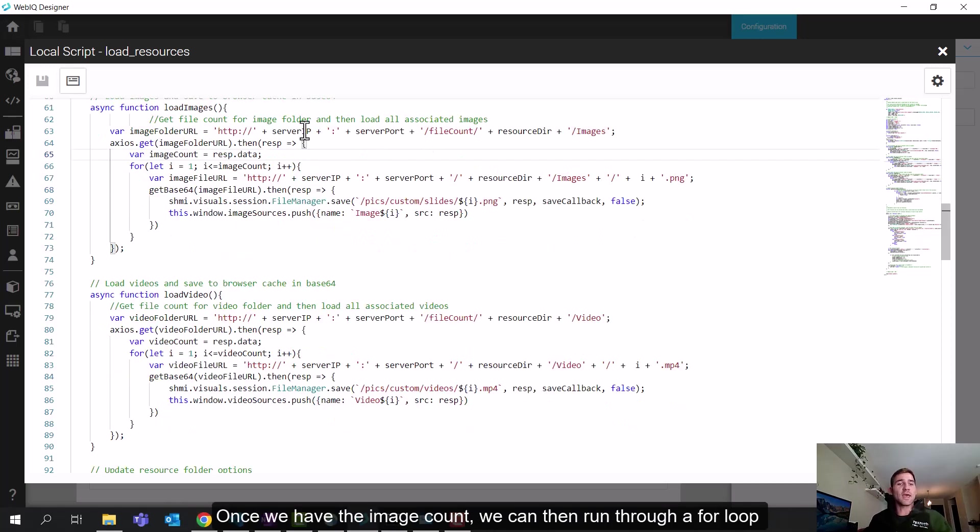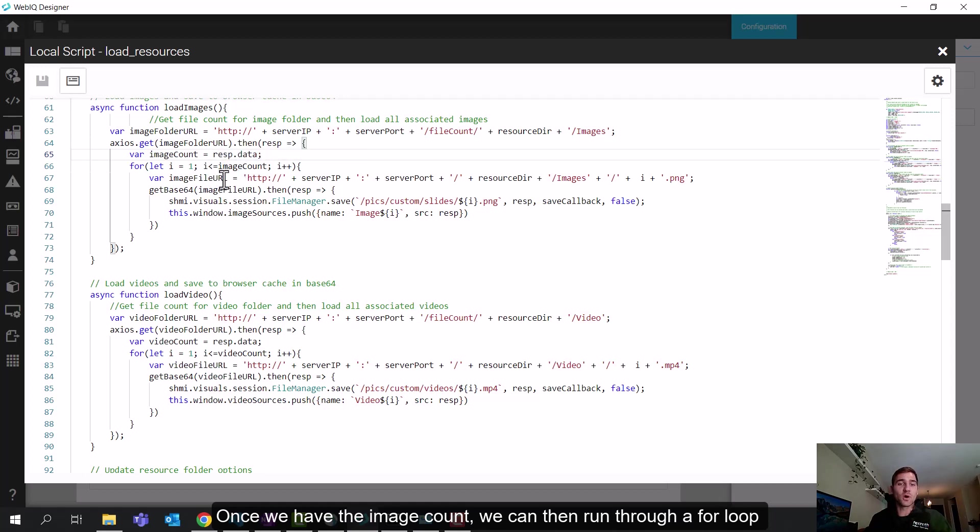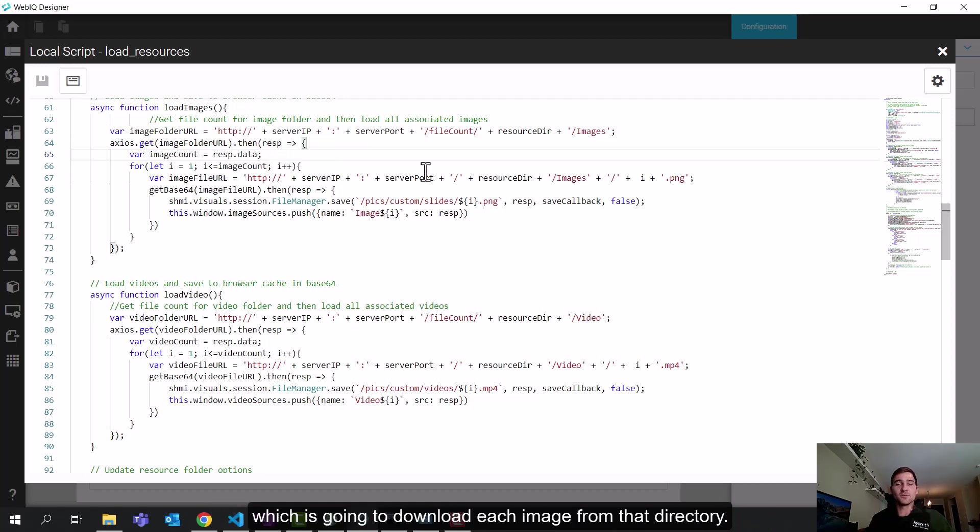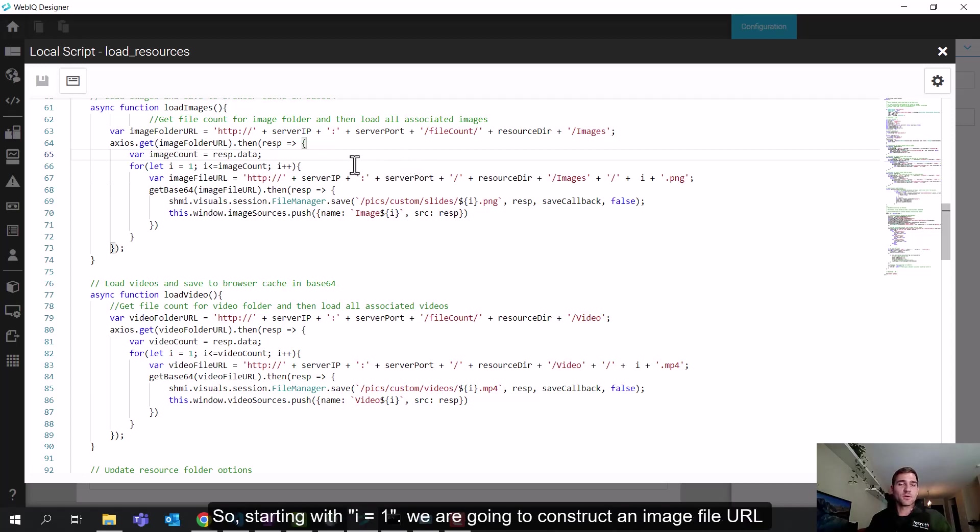It consists of the server IP, the port, and then a specific directory. And we'll get into this a little more when I talk about the server side logic here. But for this portion, we're just going to go out, run this get request at this folder URL. Once we receive this response object here, we are going to pull out the image count as the response dot data. This is just a function of what's returned from the Python server at its endpoint. So then once we have the image count, we can then run through our for loop, which is going to download each image from that directory. So starting with I equals one, we're going to construct an image file URL.